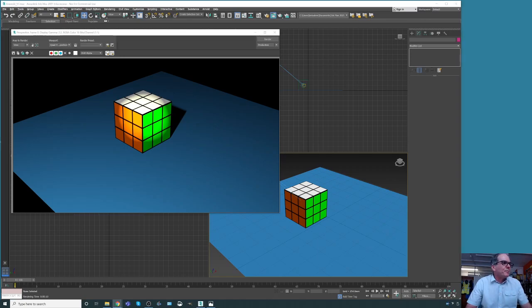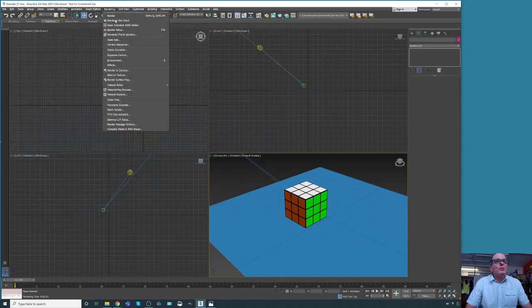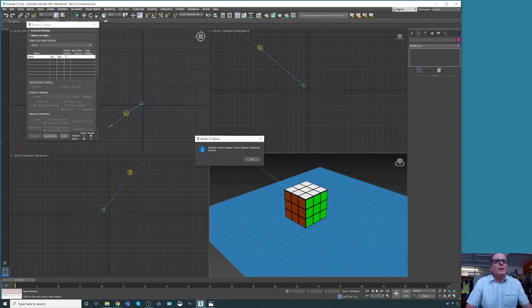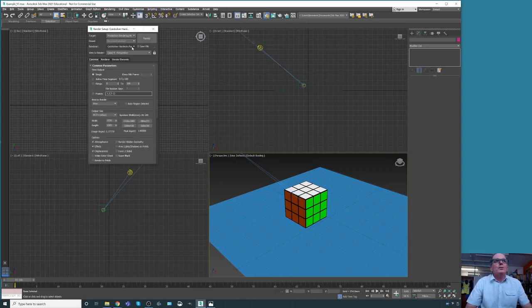Let's carry on. We need to go to the rendering menu at the top and then go to Render to Texture. Here it is — we click there, and then we have the wrong renderer, so we need to choose the right one.